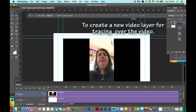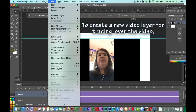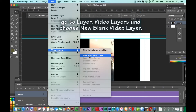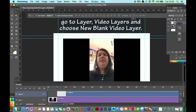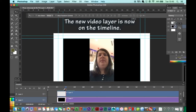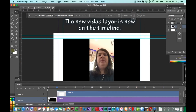To create a new video layer for tracing over the video, go to Layer, Video Layers and choose New Black Video Layer. The new video layer is now on the timeline.